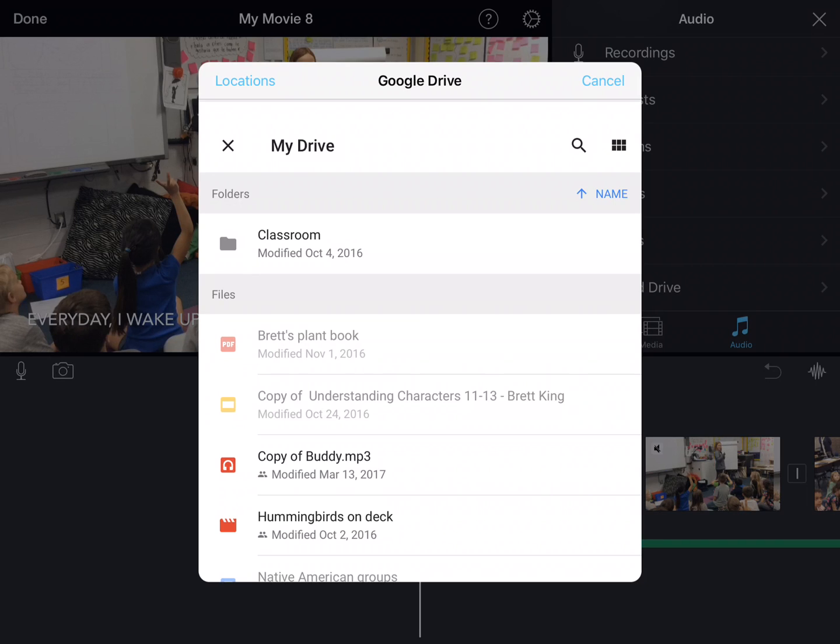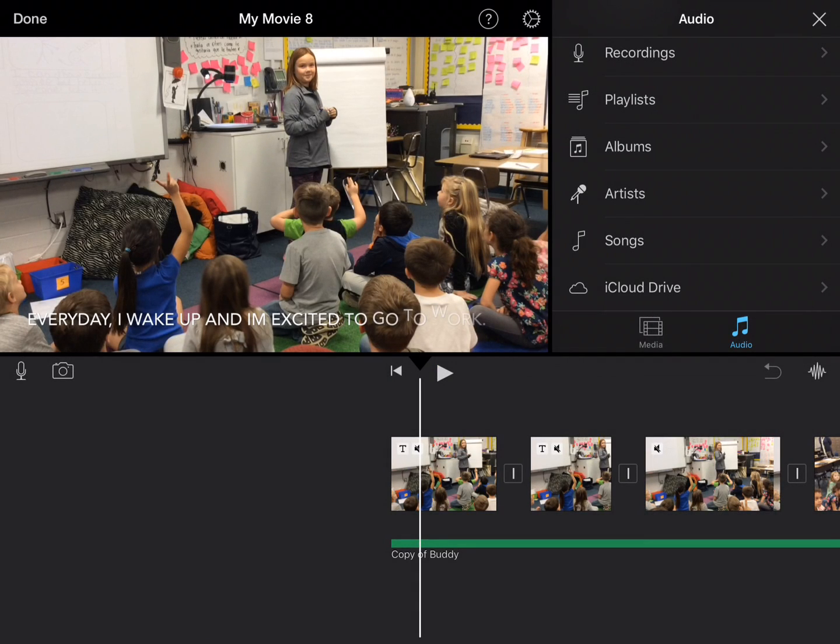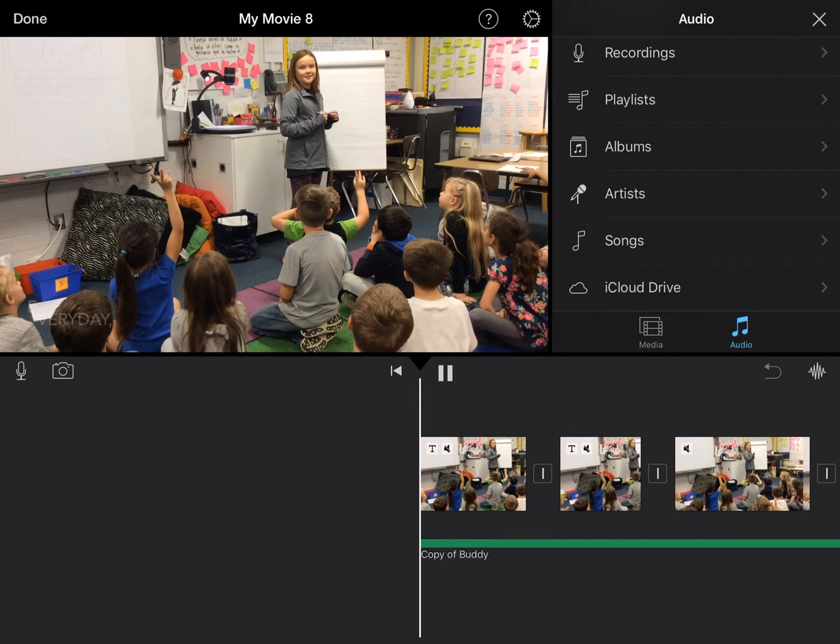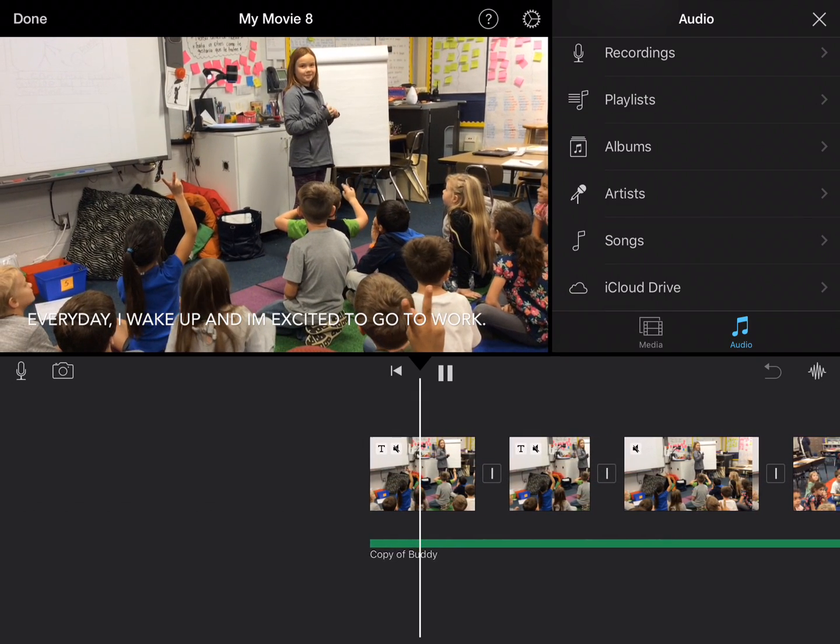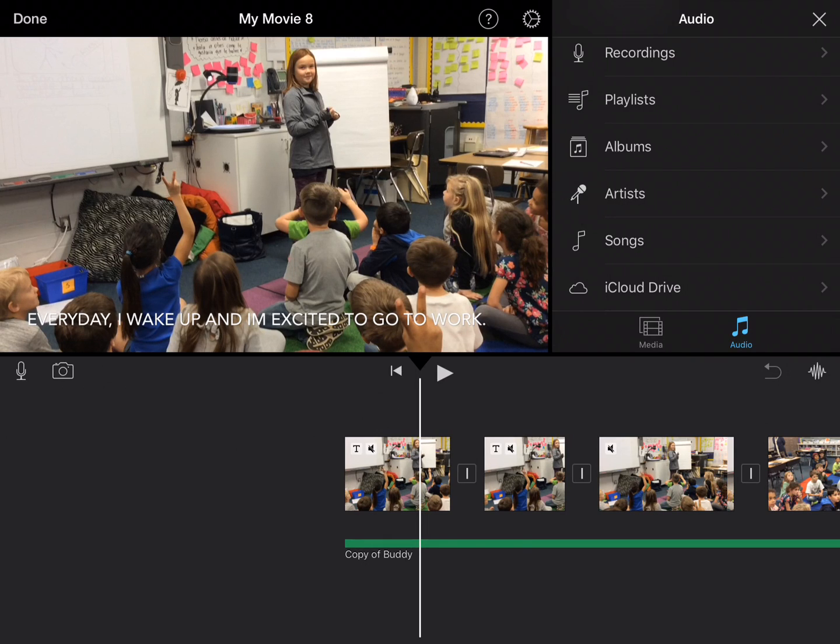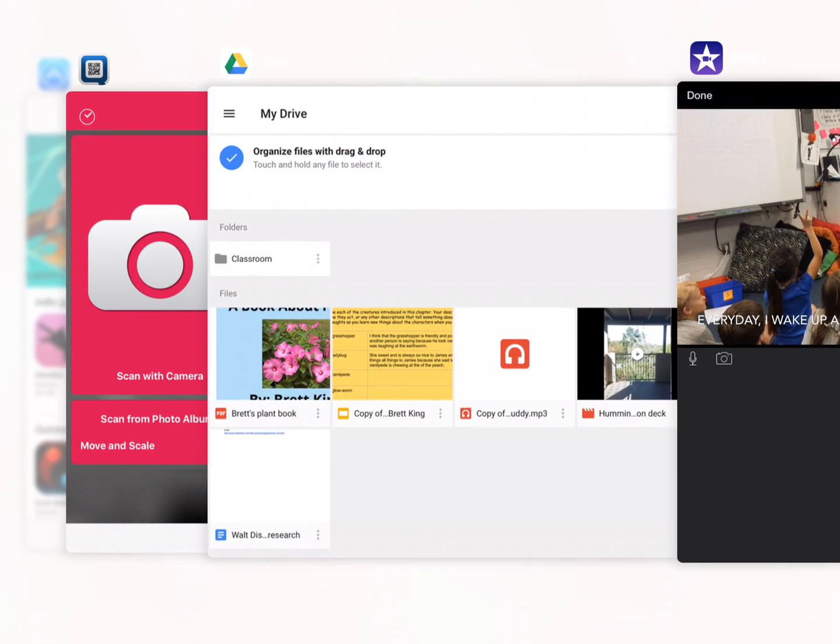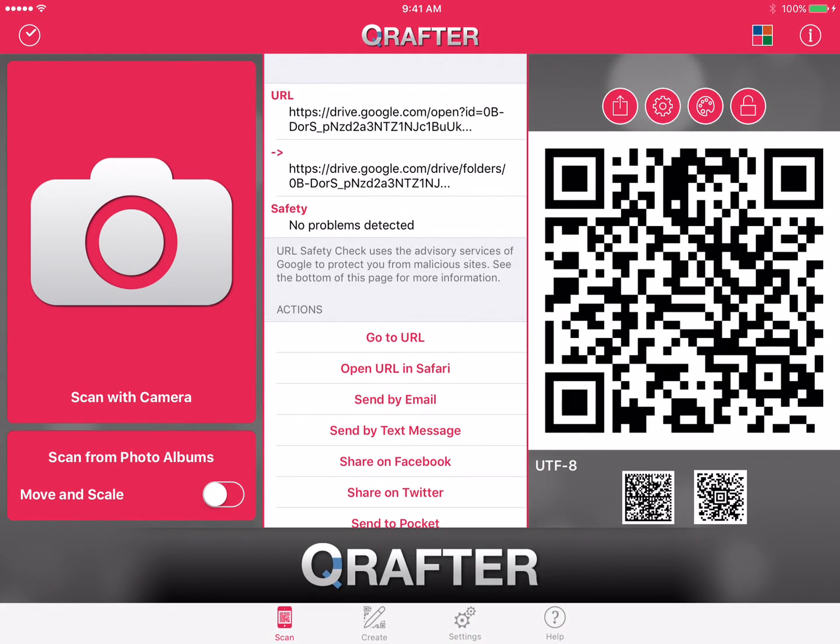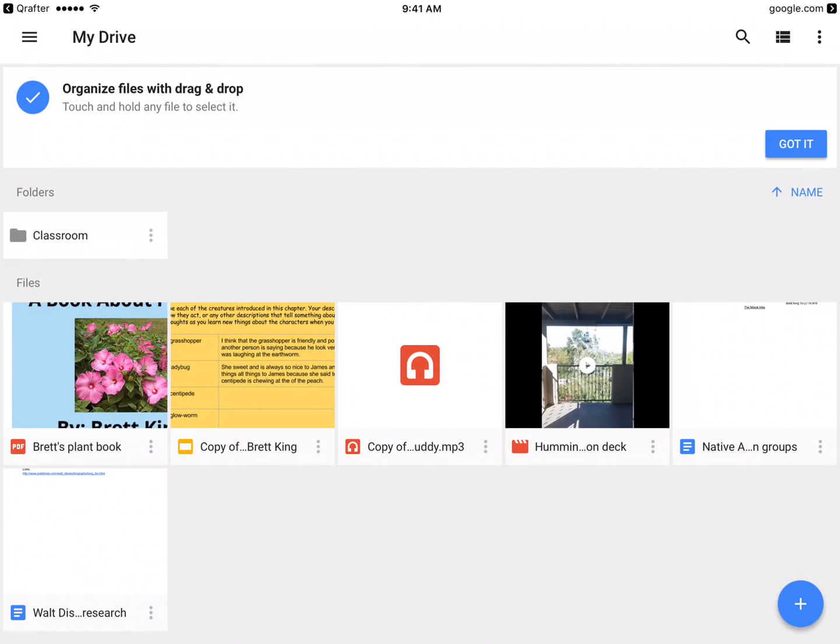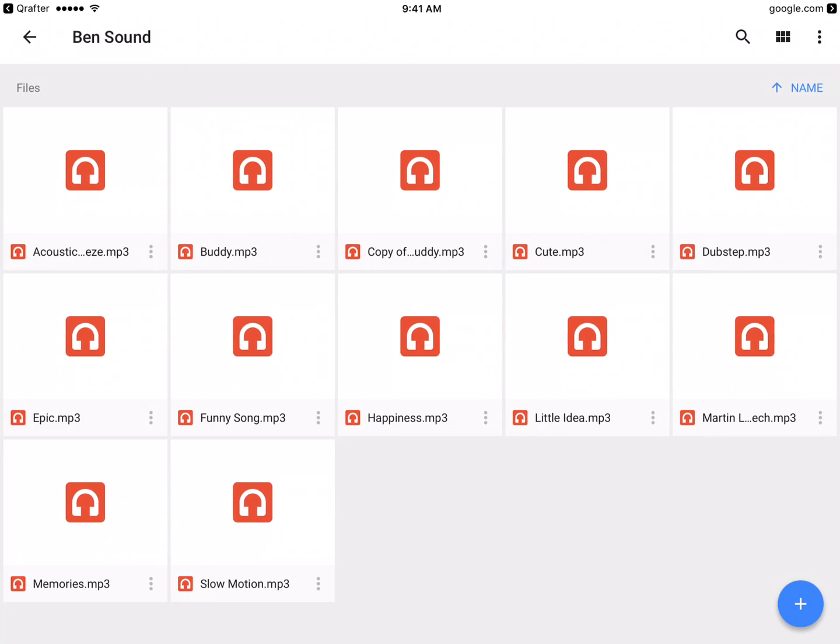Now when I play this video, it's going to play this new song. Now I have the options of using any of those songs that I want that are in this Google Drive account, the Ben Sound account.